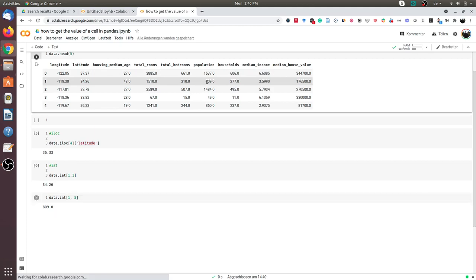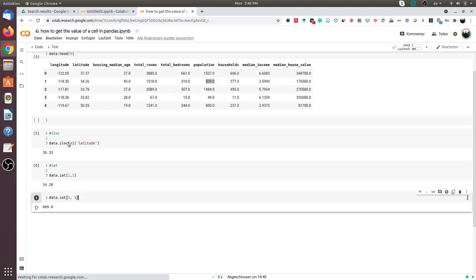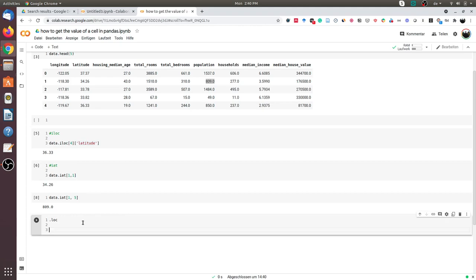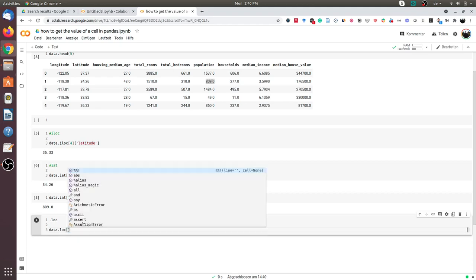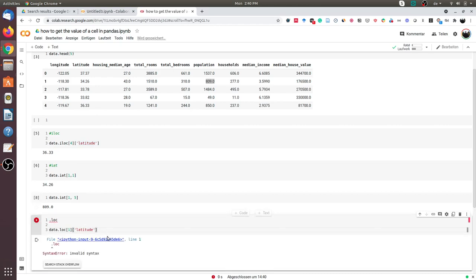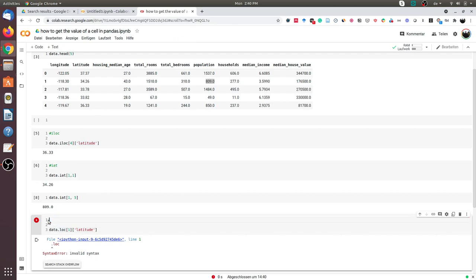Another approach is using the loc functionality. To do this, we can do data.loc, then the row number and the column name latitude.